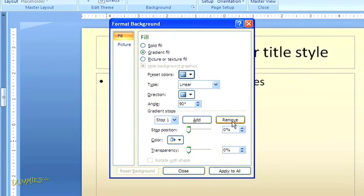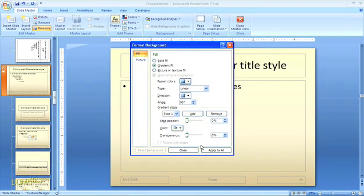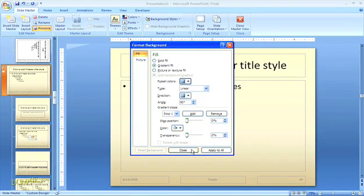When you're through customizing your selection click close. If you select apply to all it will apply the new background color to all of your master slides.